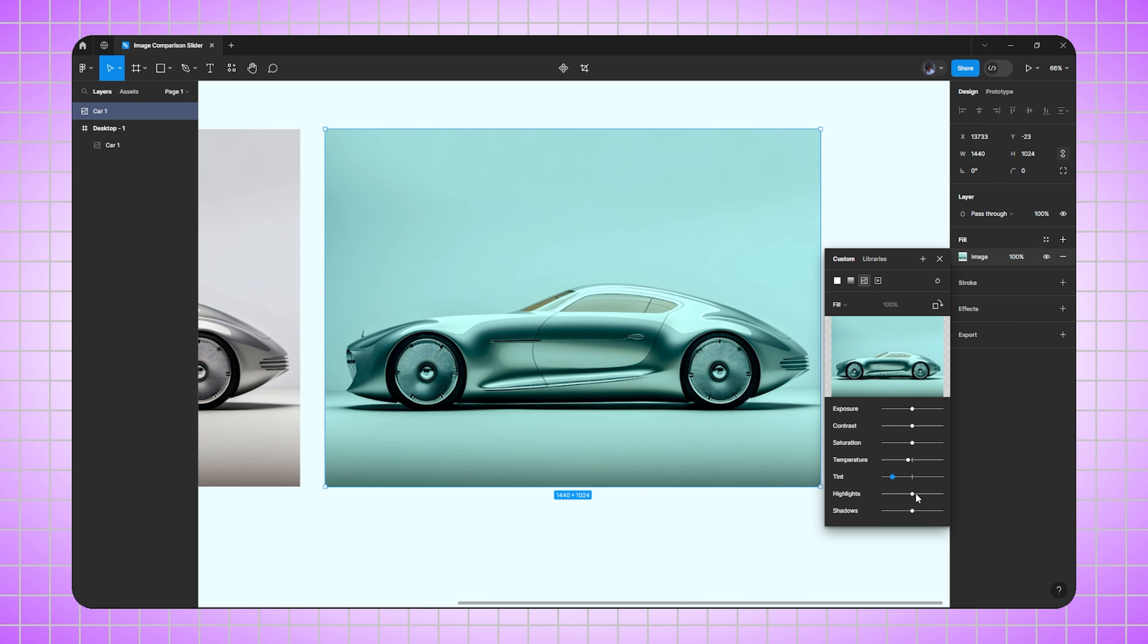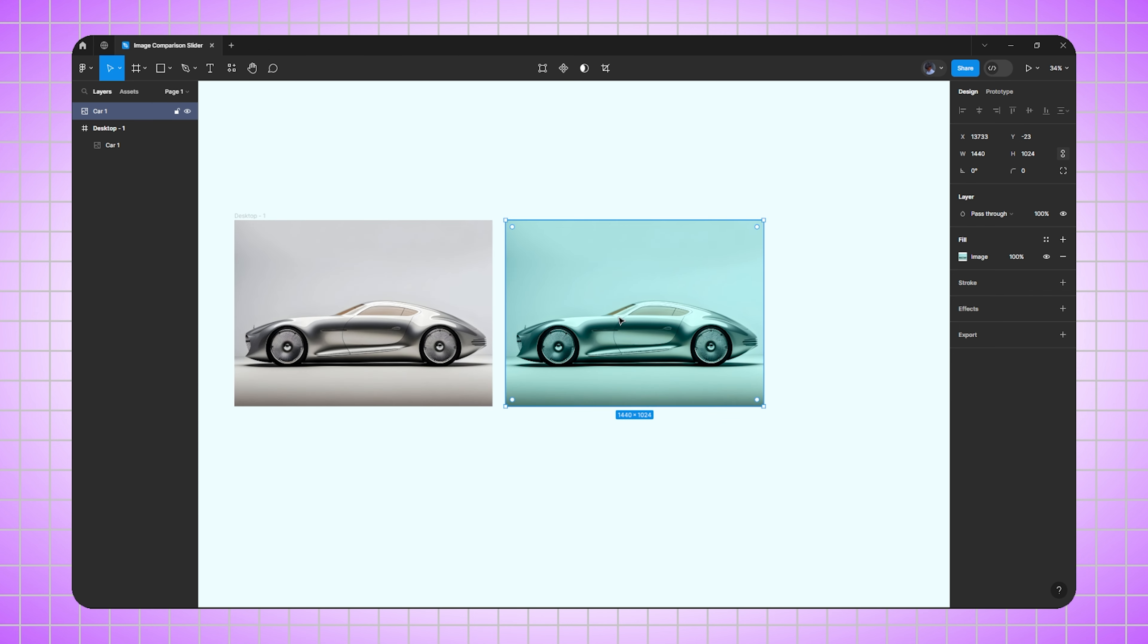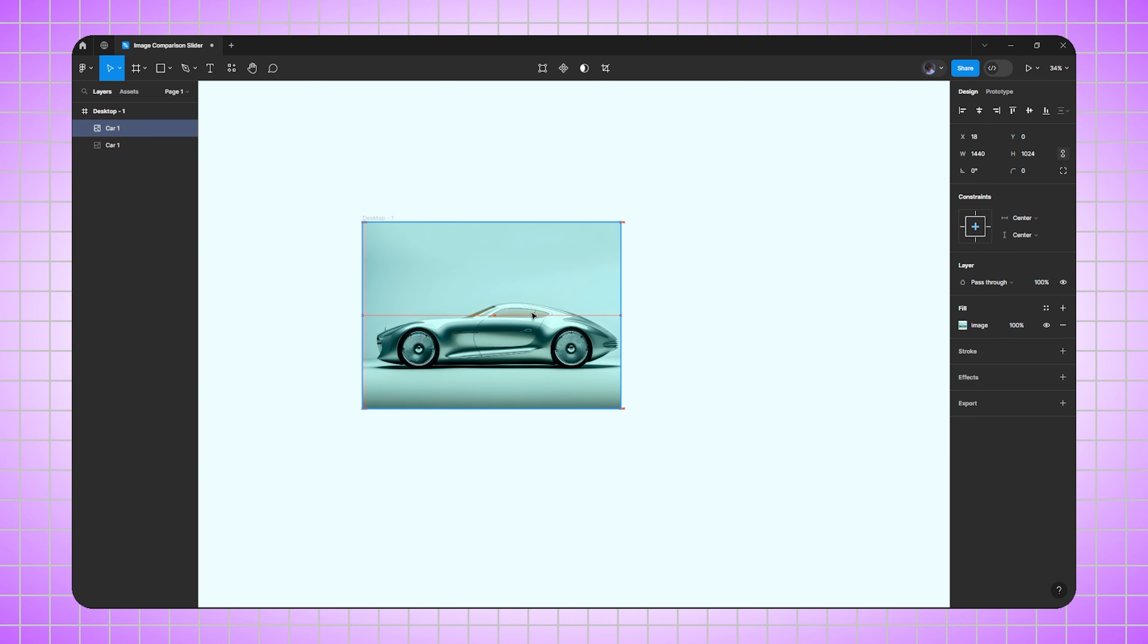And I'm going to increase the highlight slightly. Perfect. Now drag this image inside the frame and align it properly.